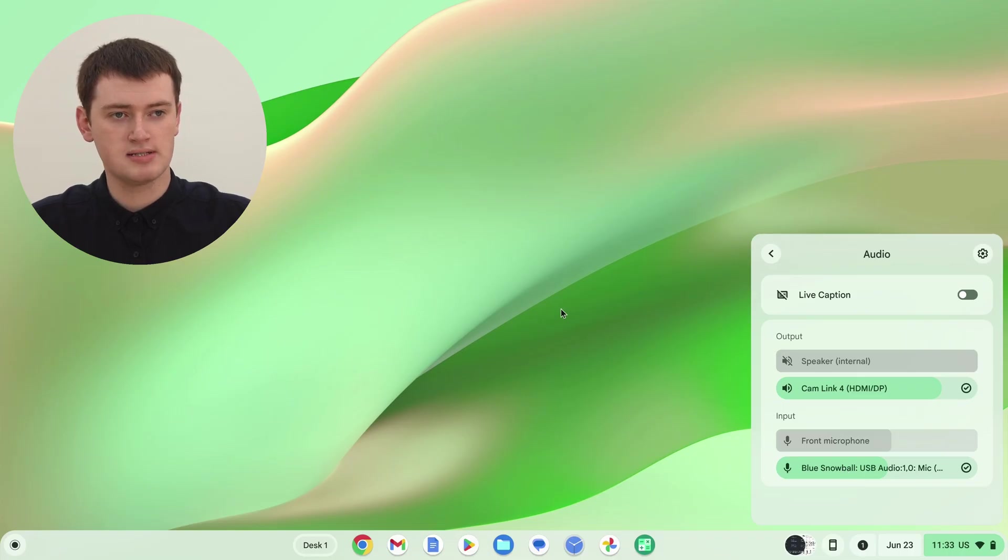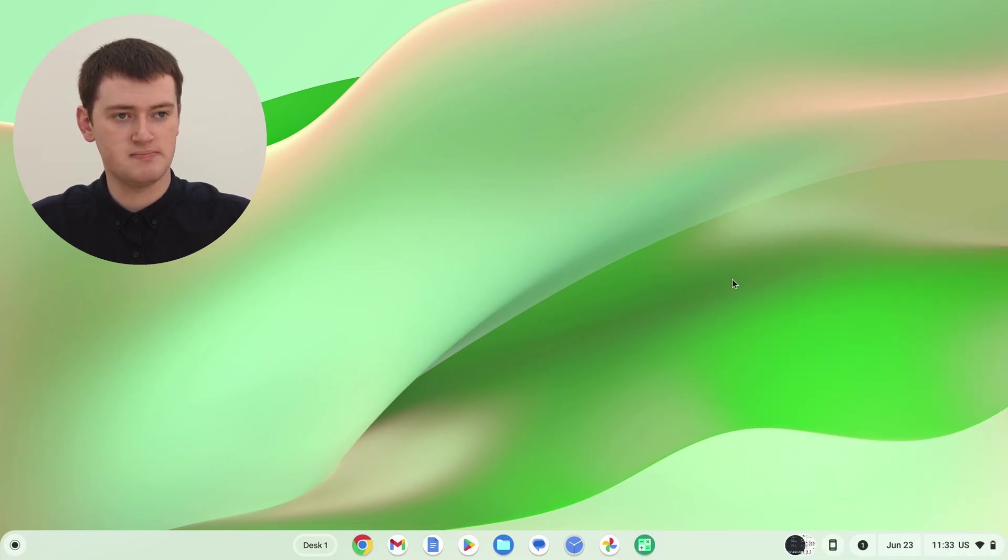And now, you're ready to go. So you can click out of this menu here, and pull up any audio app you want, anything that you'd be using the microphone, and just start using your microphone.